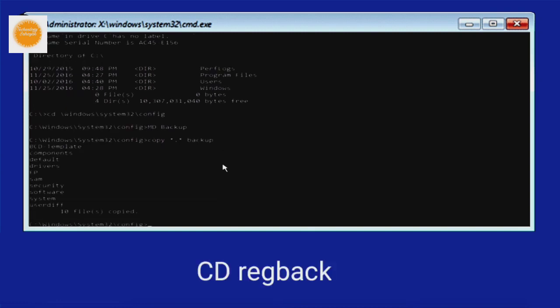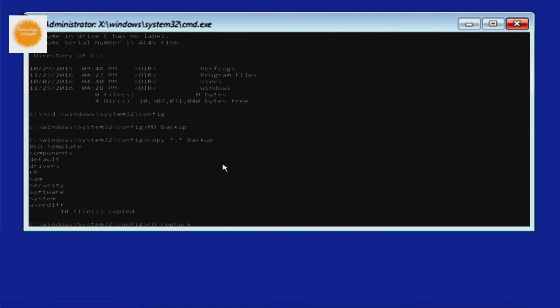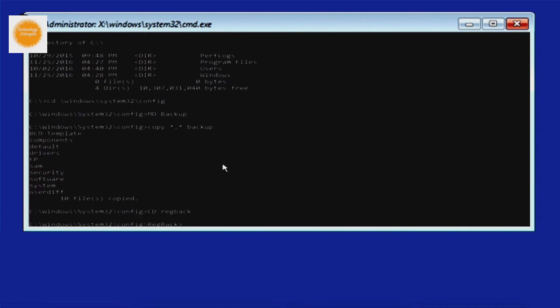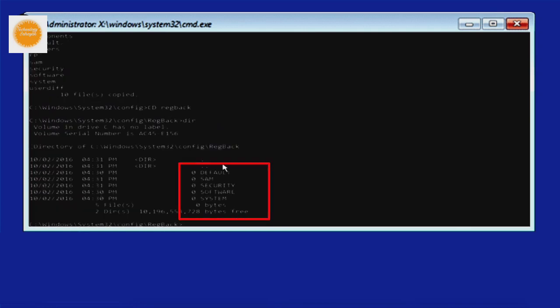Now type cd space regback and press enter on your keyboard. After that type dir once again and press enter on your keyboard. Here you will see several folders.